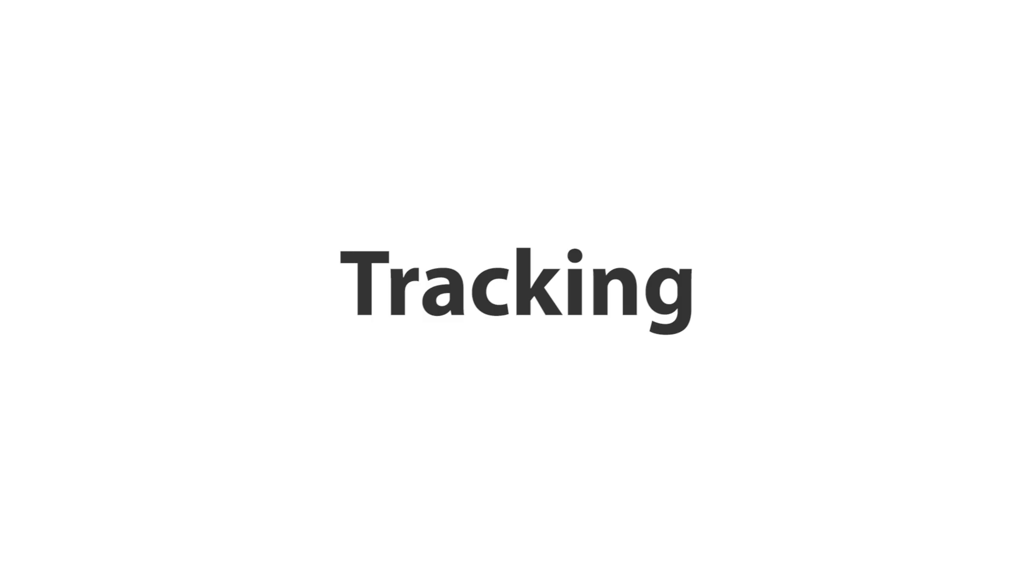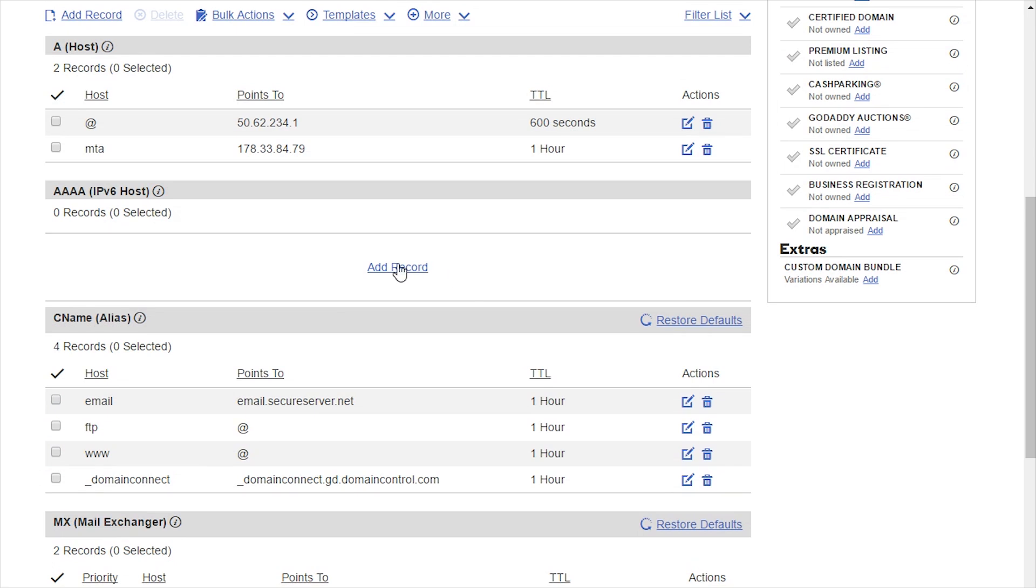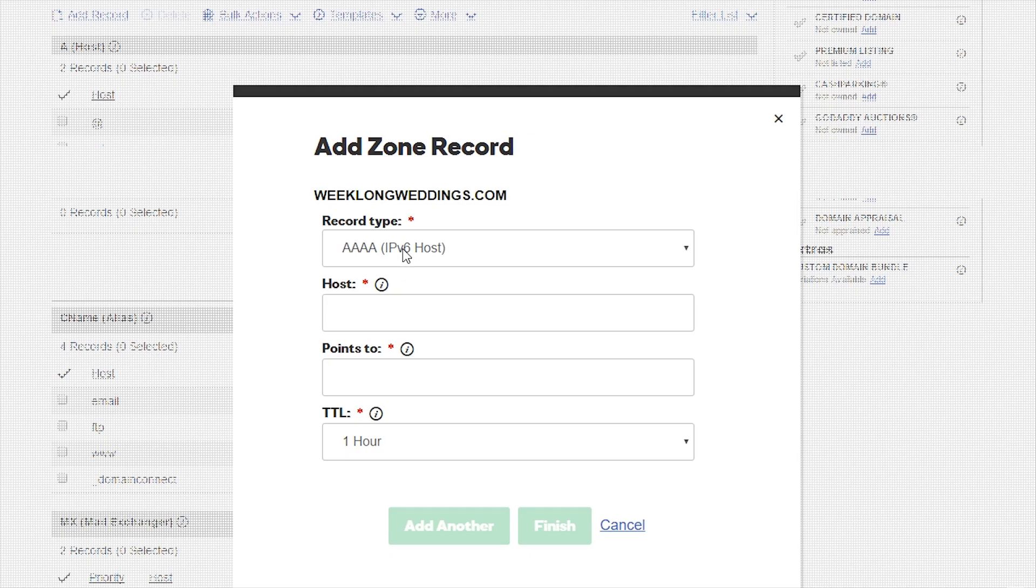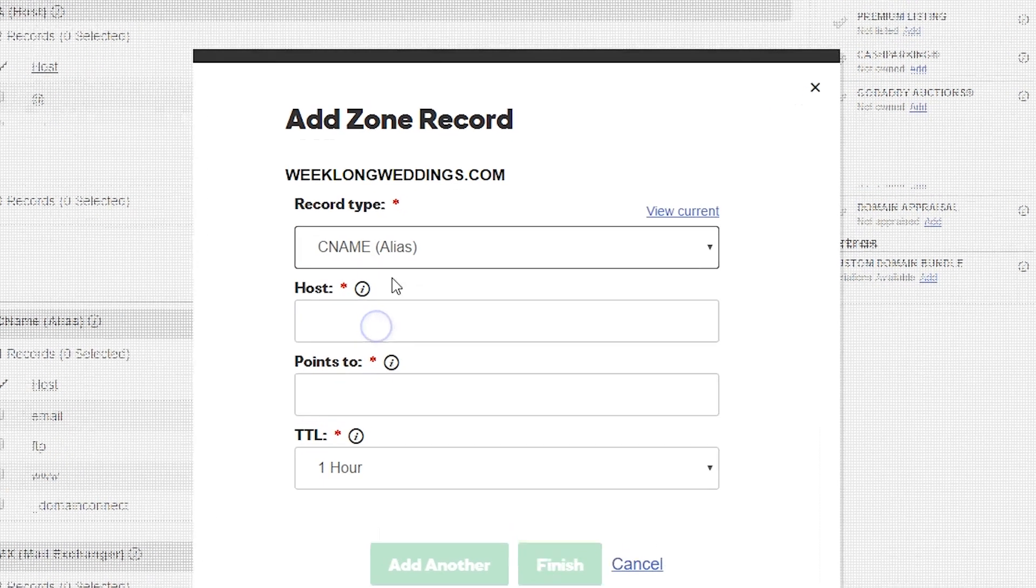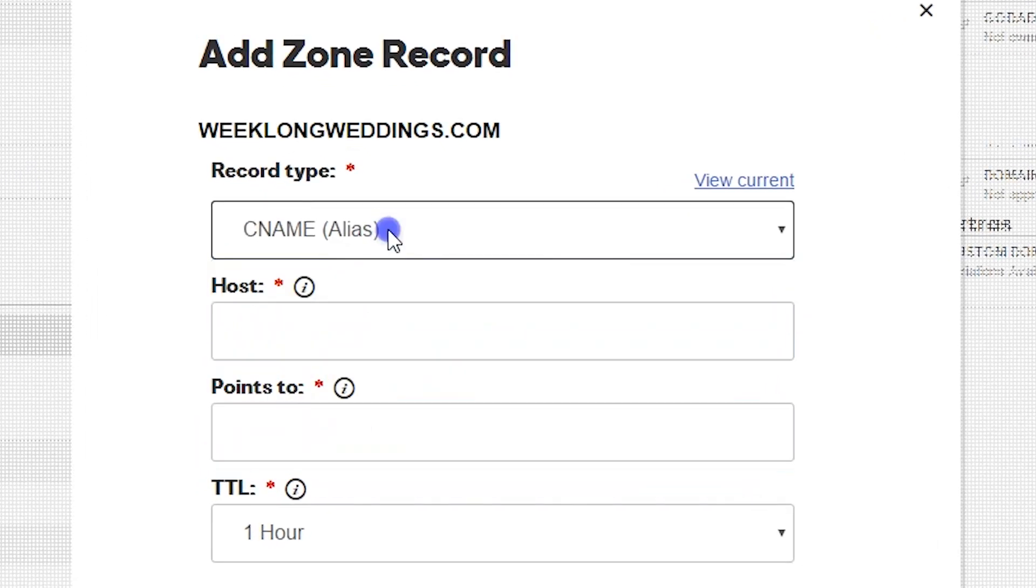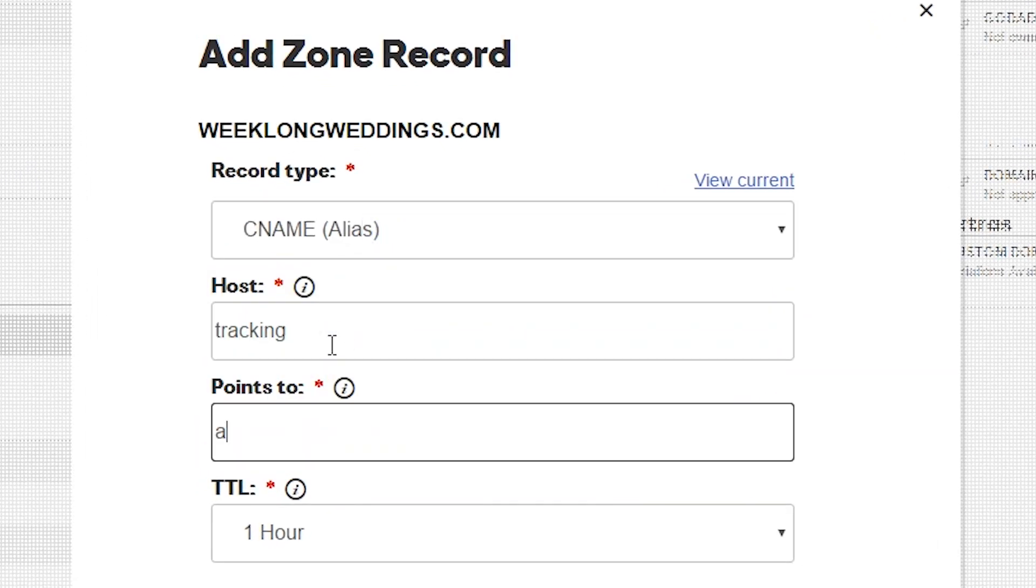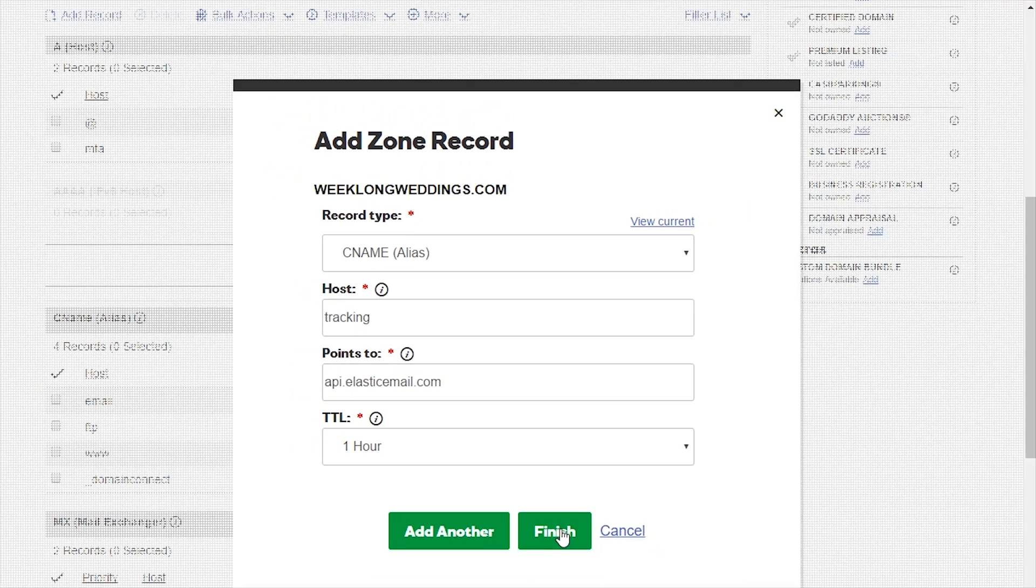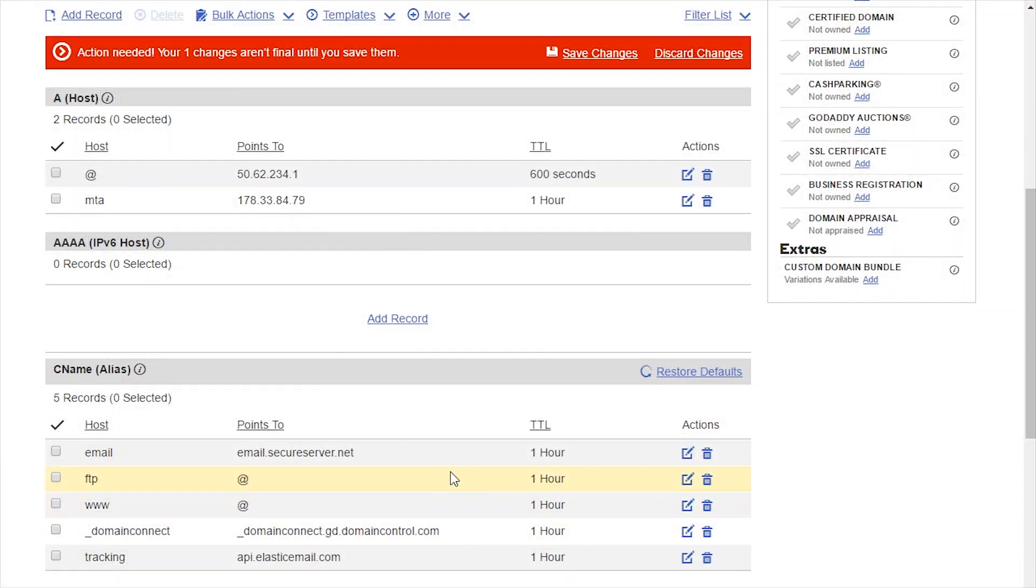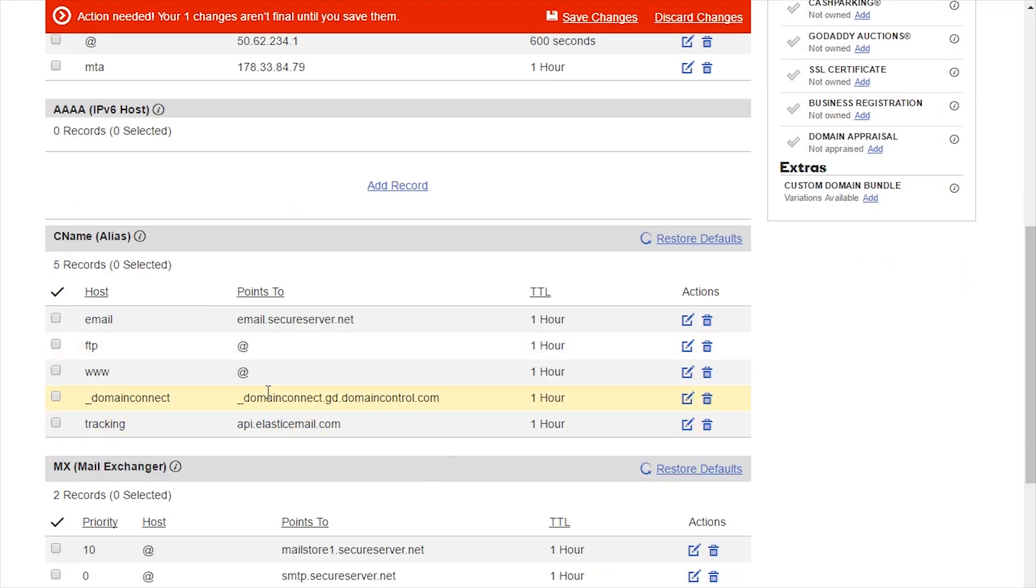Tracking. To replace all the tracking links with your domain, you will need to create a new CNAME record. The host or name field value can actually be anything you want, but the Elastic Email system will automatically look for email or tracking. The value of the record must point to api.elasticemail.com.